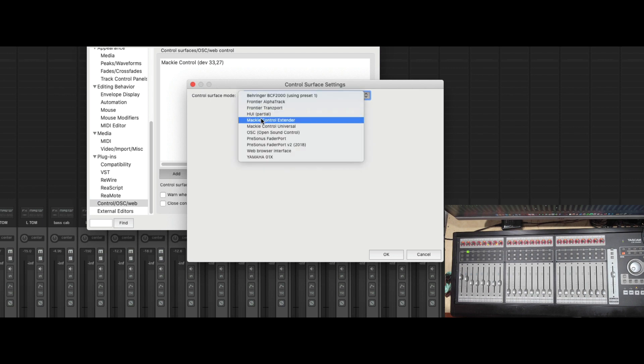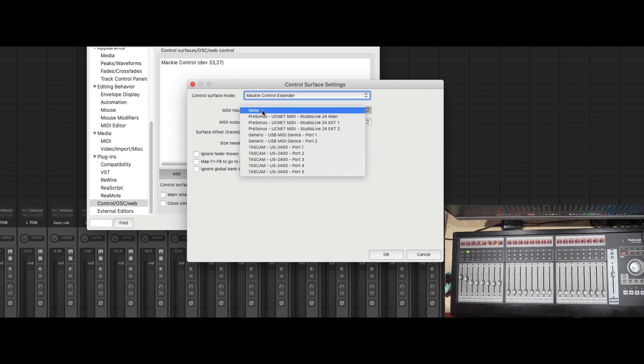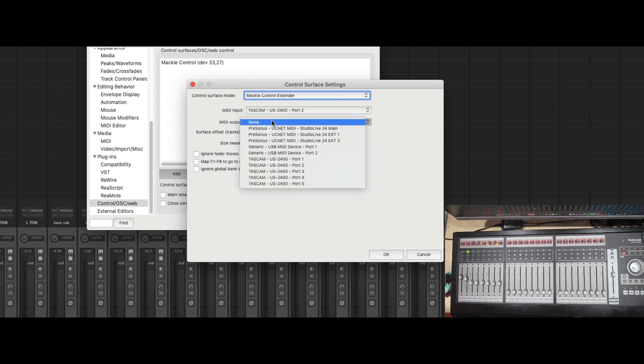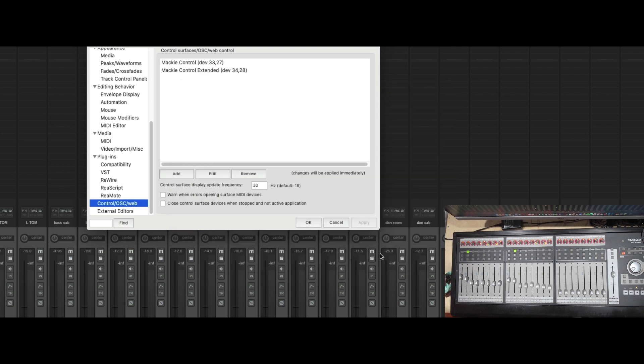And now we're going to choose Mackie Control Extender. We're going to go down to port 2. And we're going to press OK. Now you can see the second bank jumps into position.